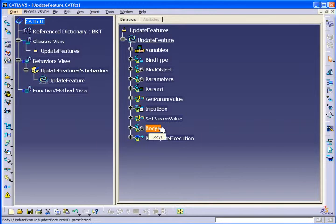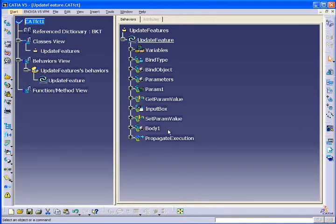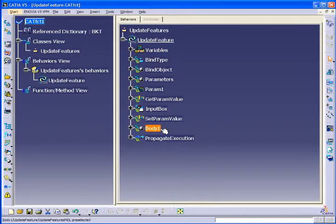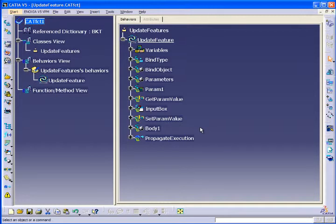And then I'm accessing body 1 and I'm doing this thing called propagate execution, which really means update. So we're going to update the contents of body 1 only. So you can see that body 2 and body 3 will not be updated as a result of this application running.